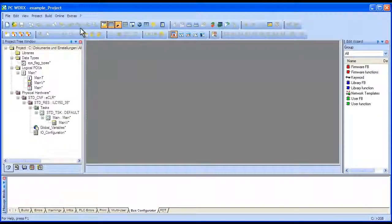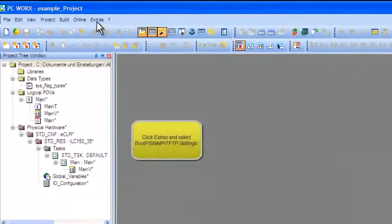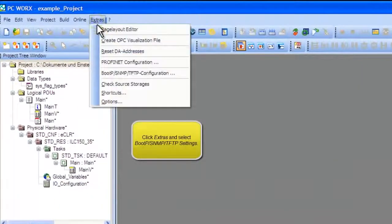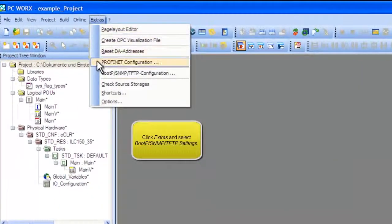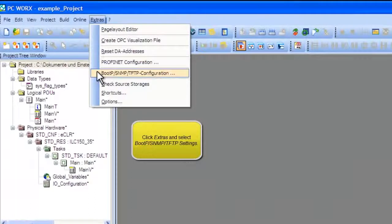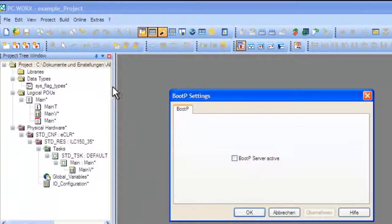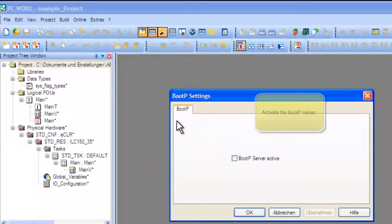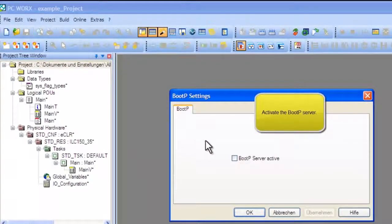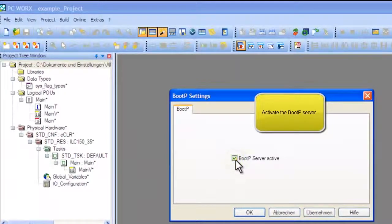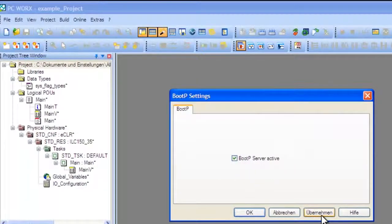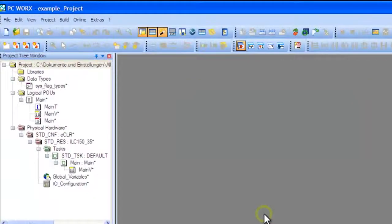First, start by making sure the Boot P Server is set up. This can be found in the Extras menu under the Boot P Configuration option. Simply check the Boot P Server Active box to turn on the Boot P Server, then click Apply and OK.